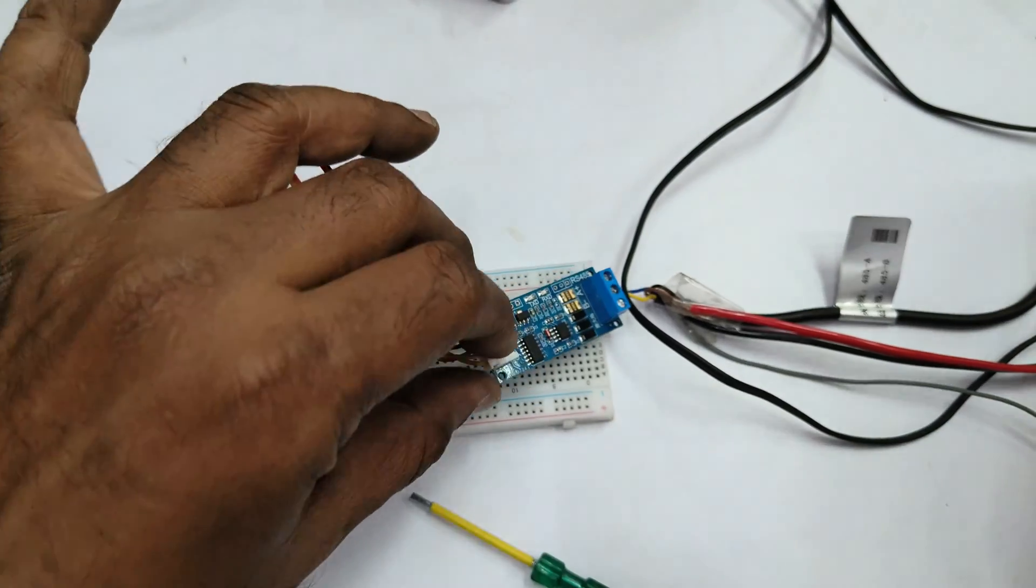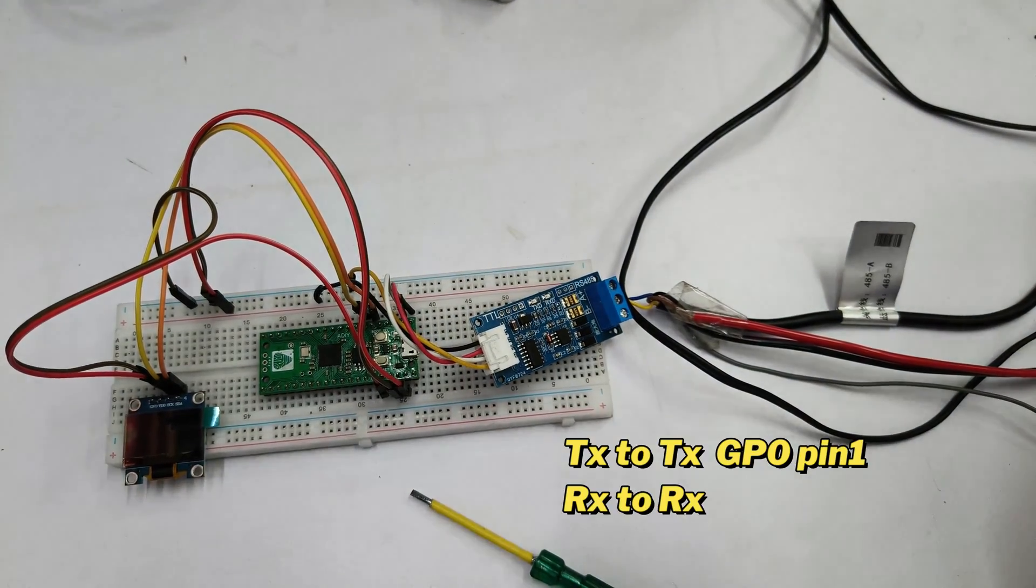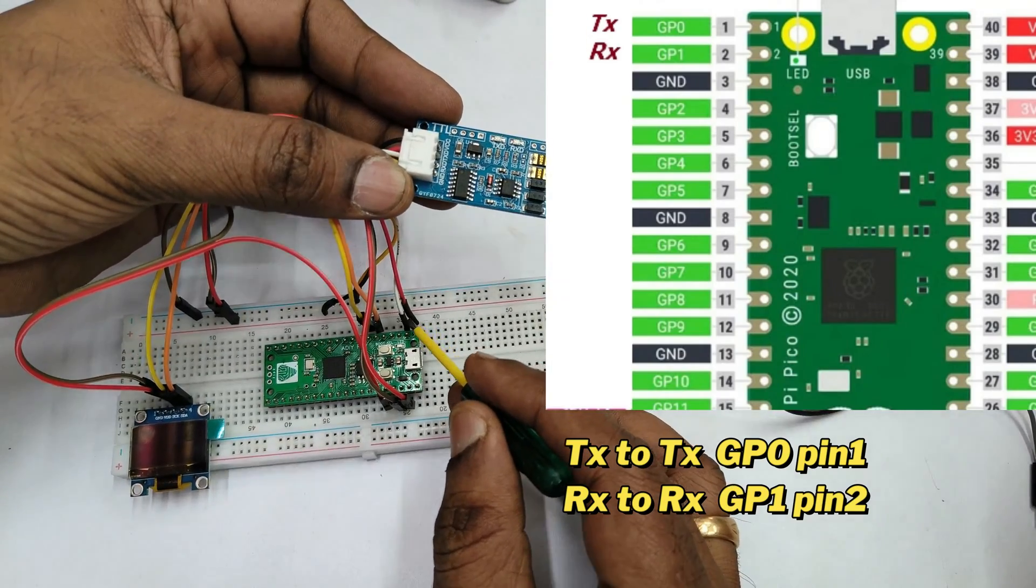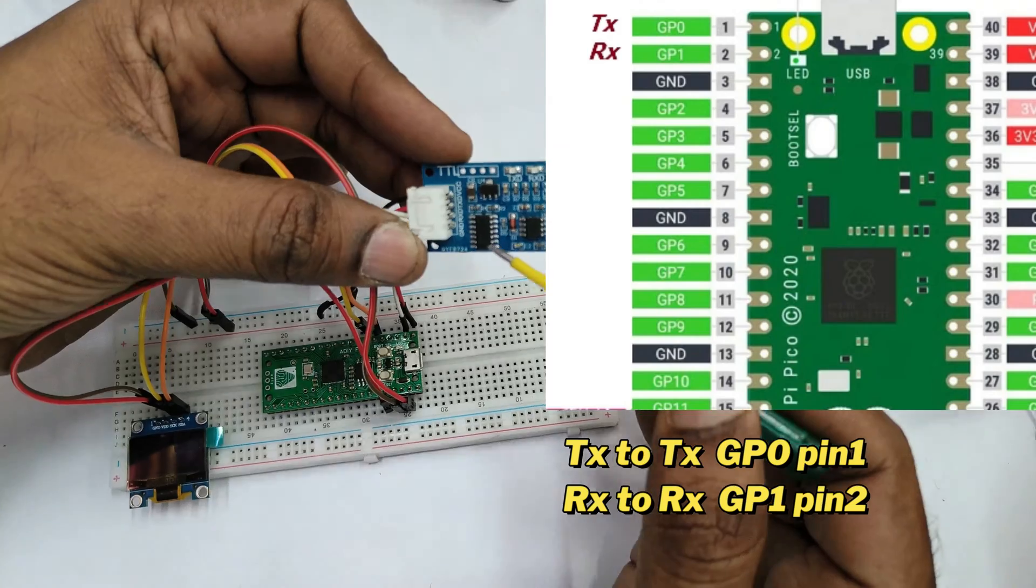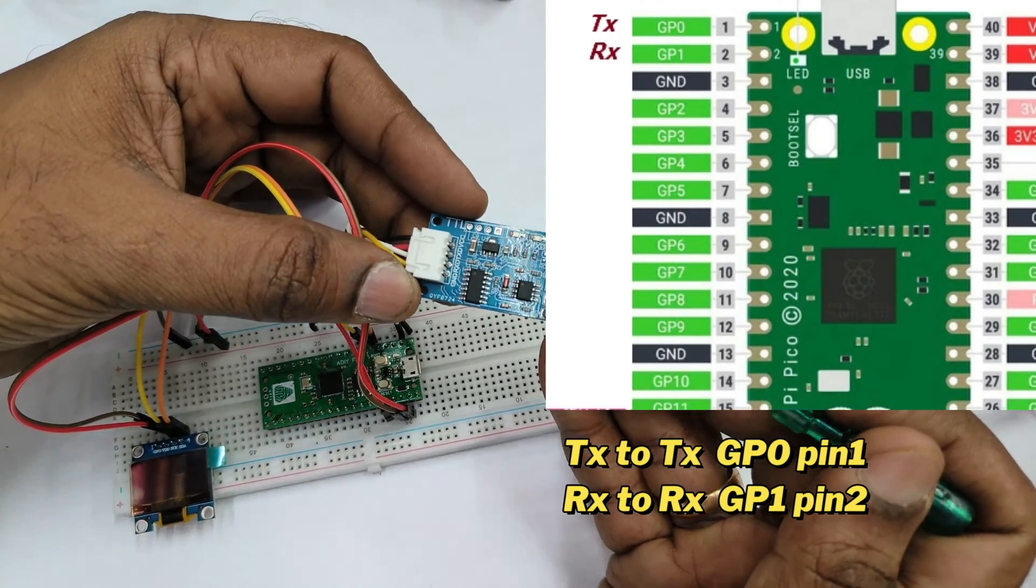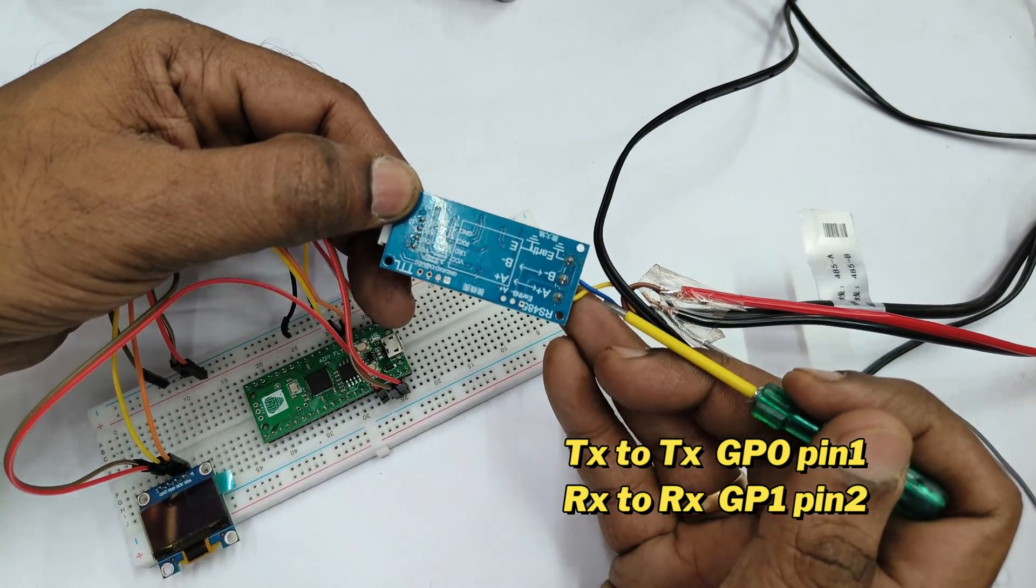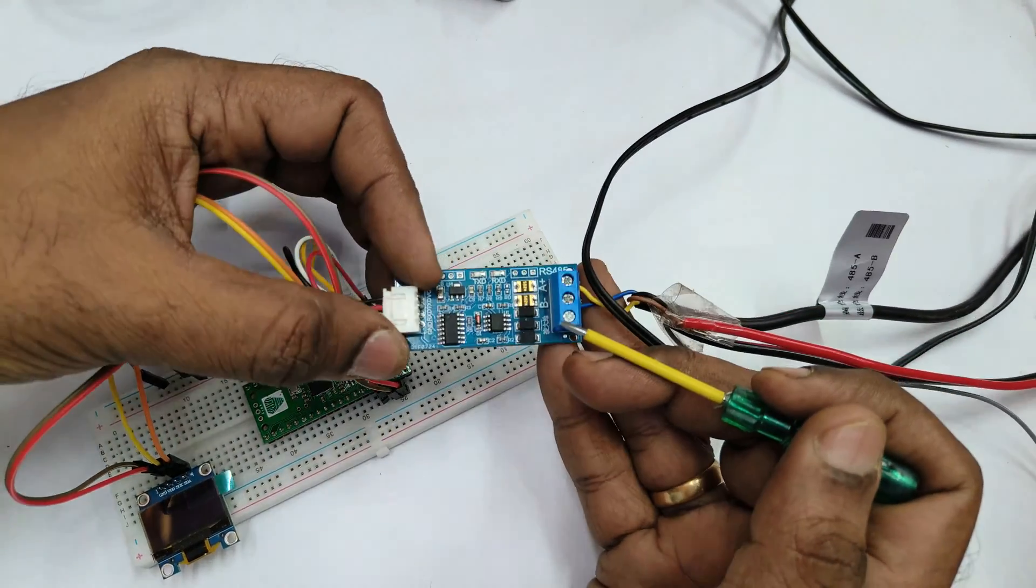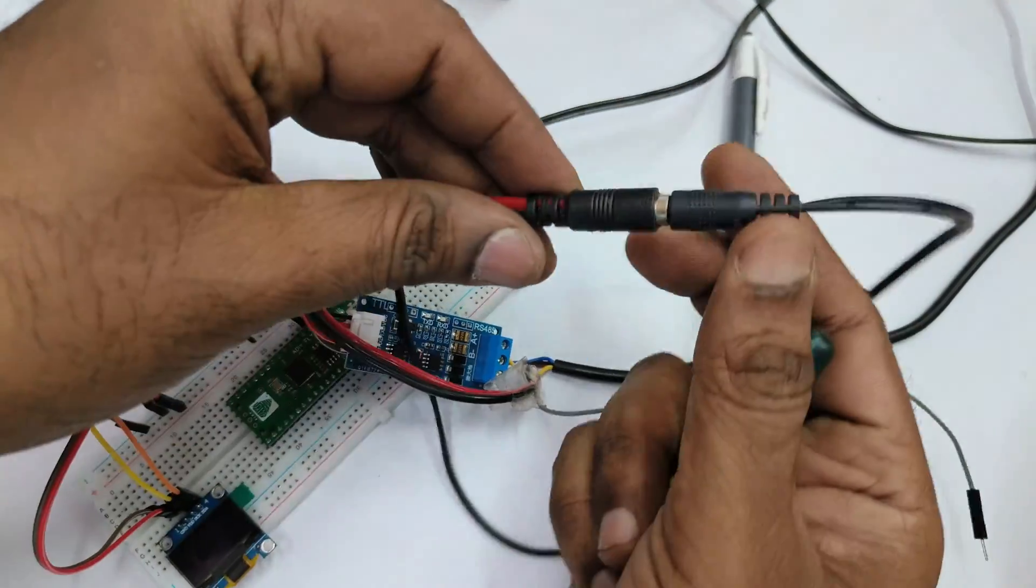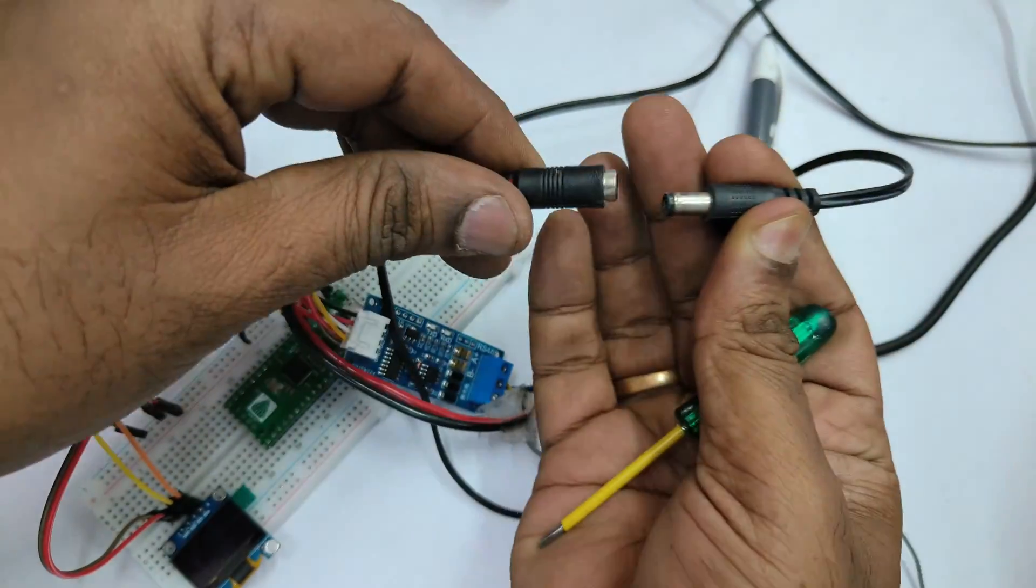It has got RX and TX. RX is connected to RX which is GP1 pin 2, TX is connected to TX GP0 pin 1, direct connection not reverse. And A and B pins are RS-485 which is connected to blue and yellow wires of NPK which is smart bus communication.